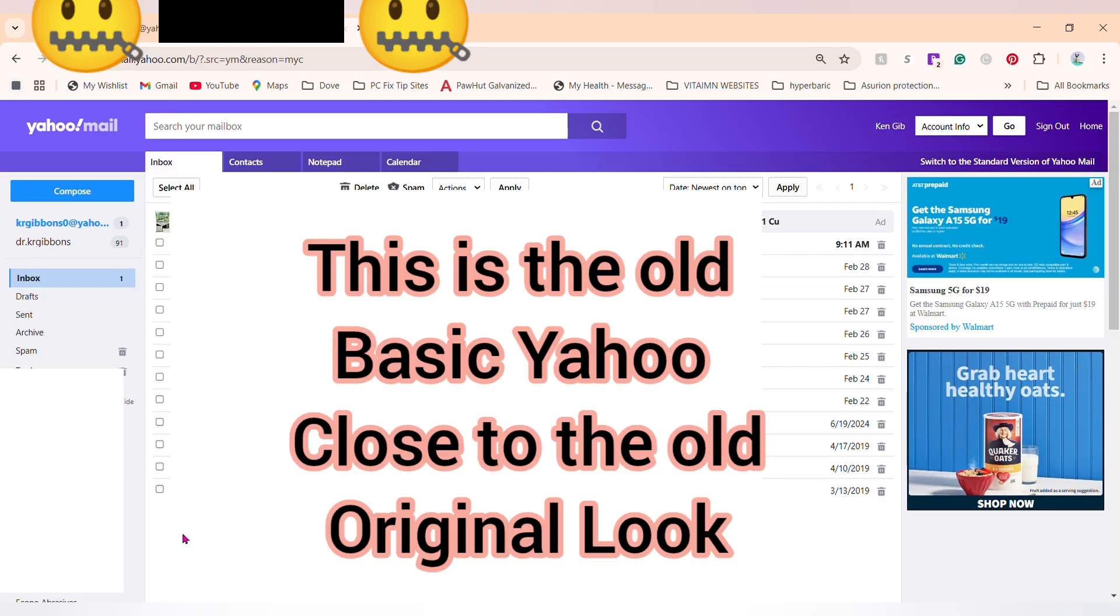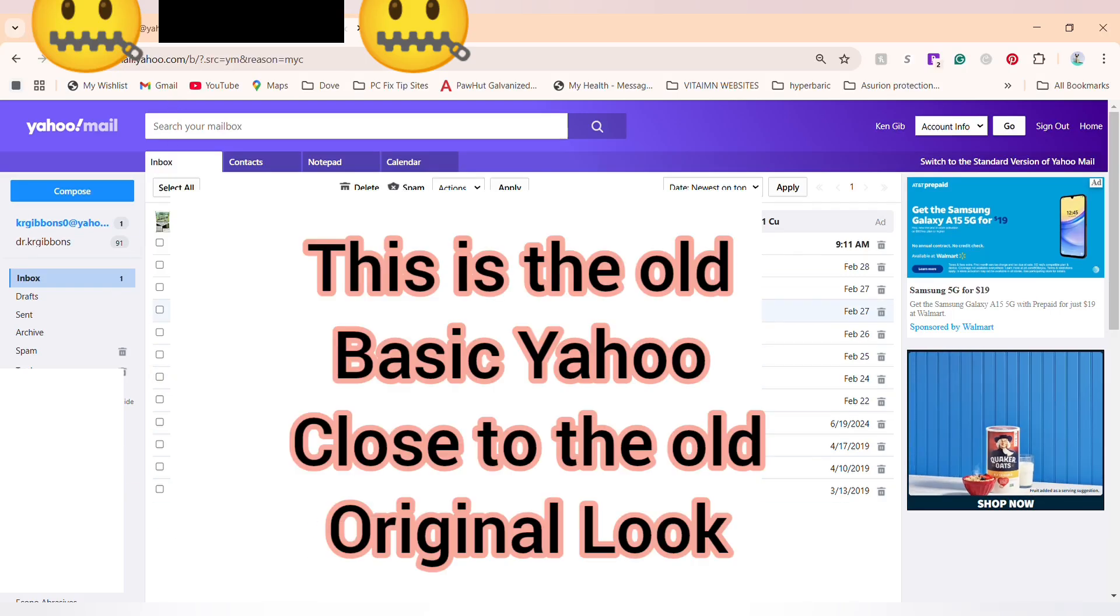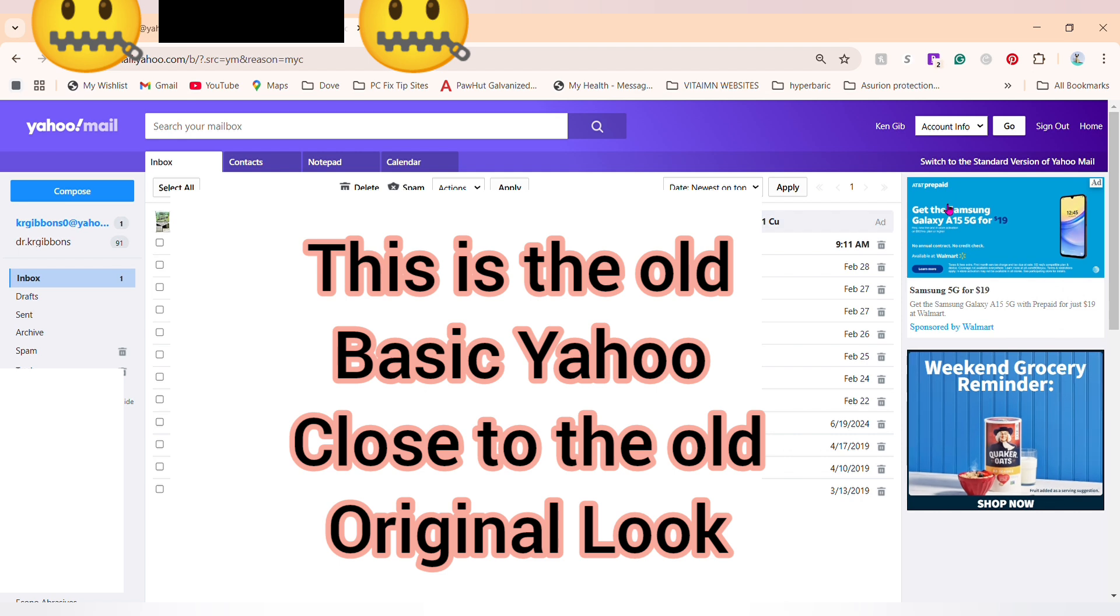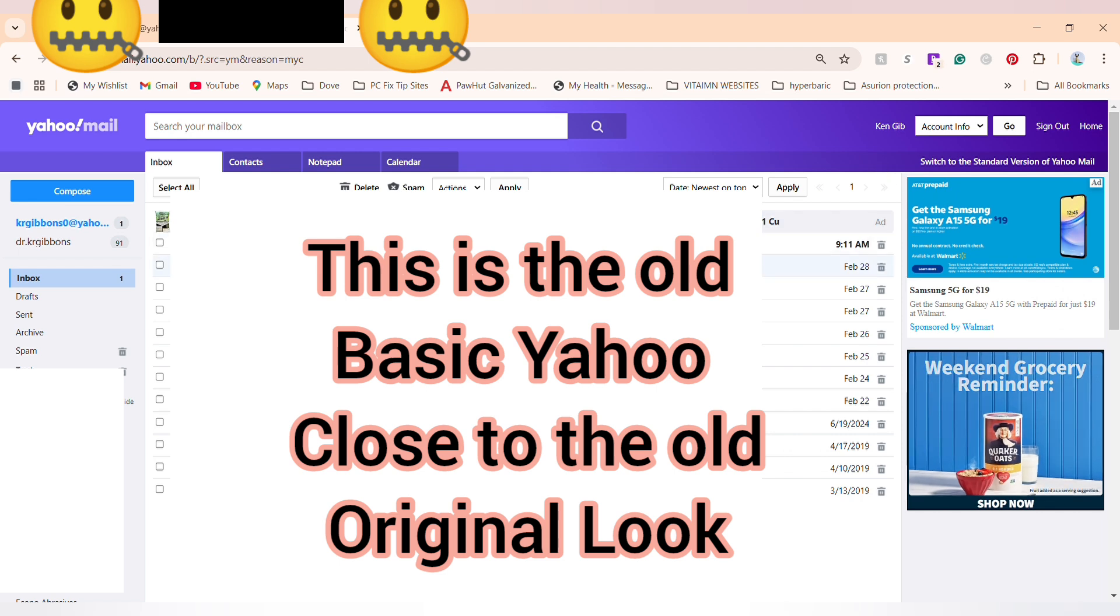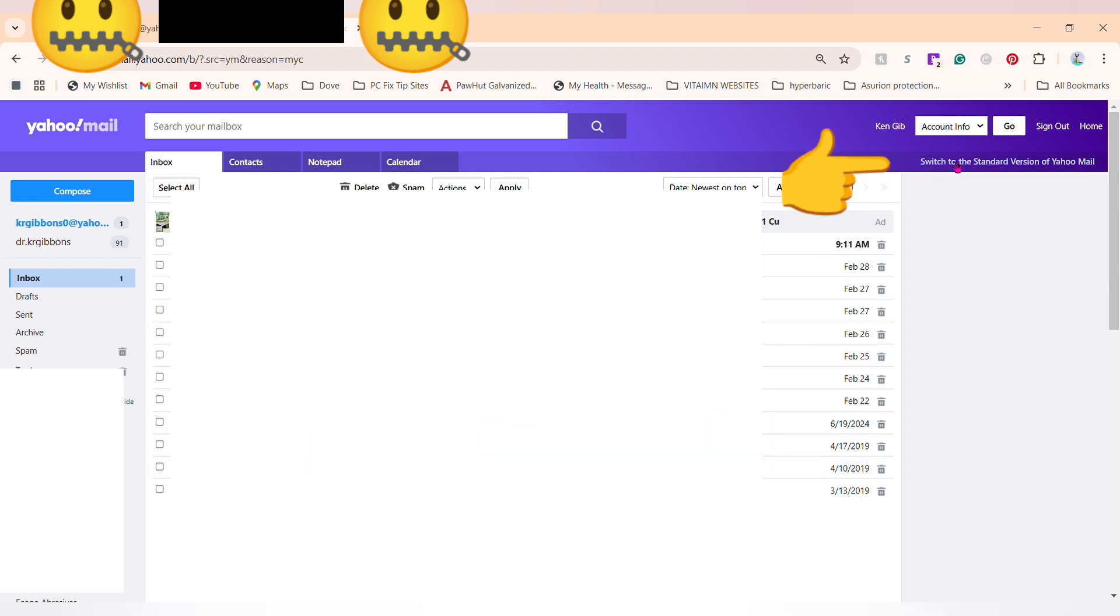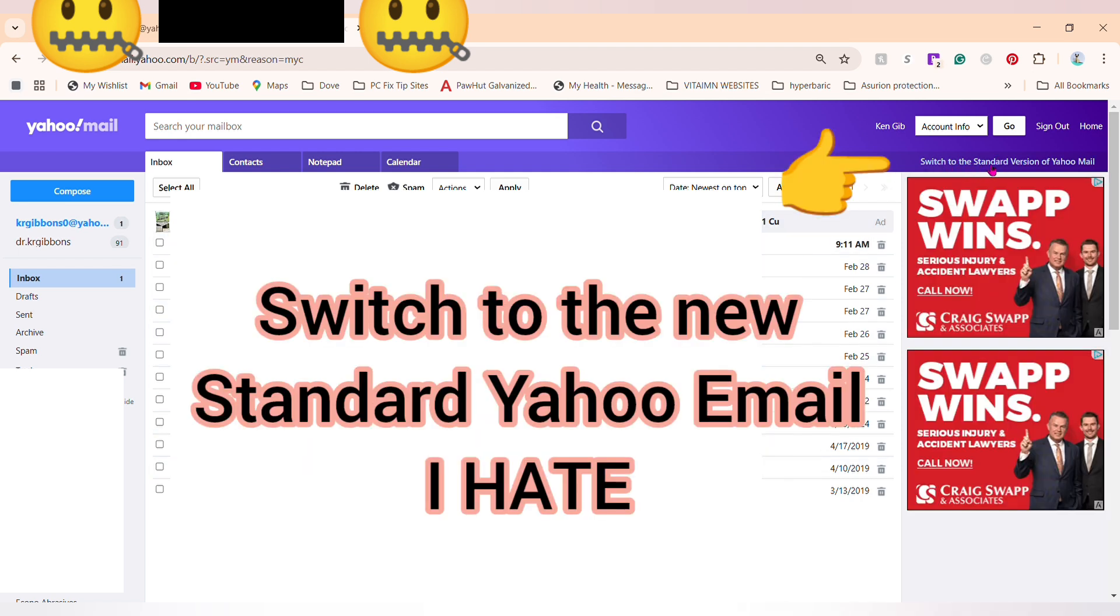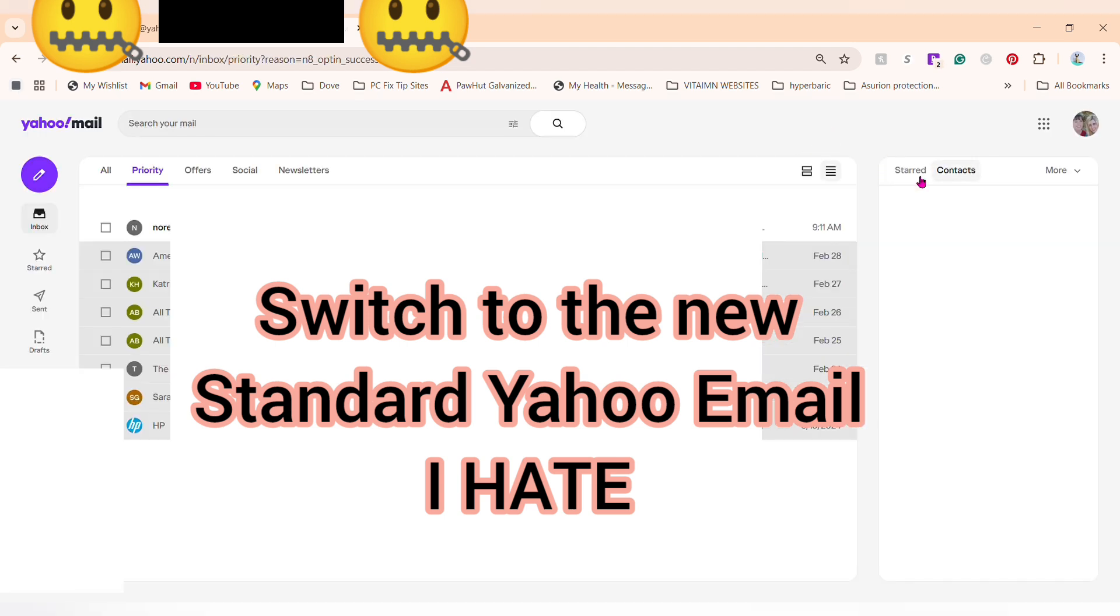Okay, this is how to switch your email back if you don't like the old format. You just go up to the top and click 'switch to standard version.' Click that, and now it's back to the newer standard version.